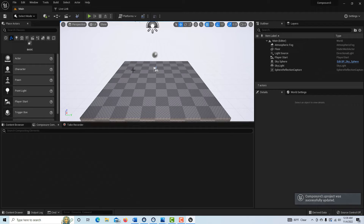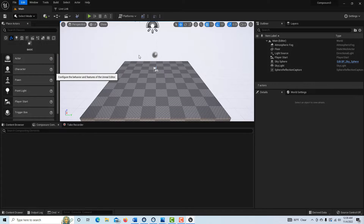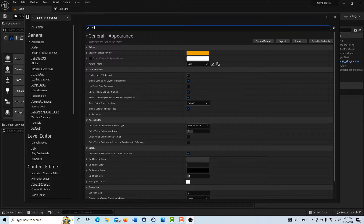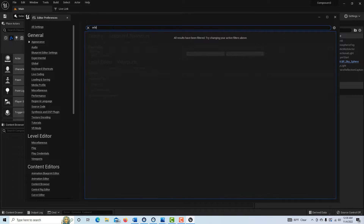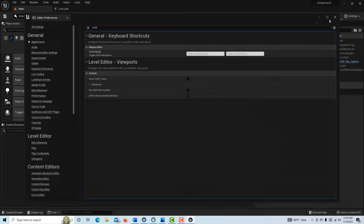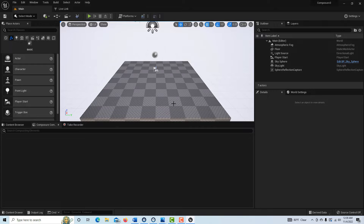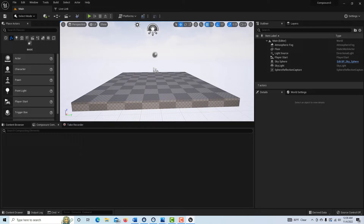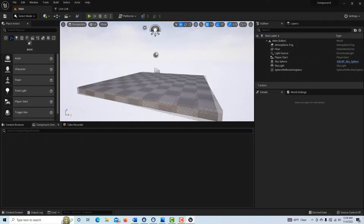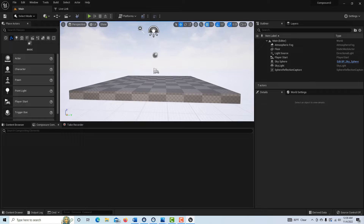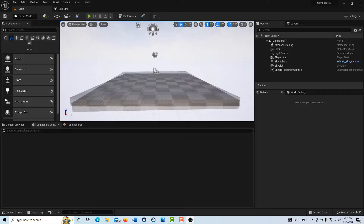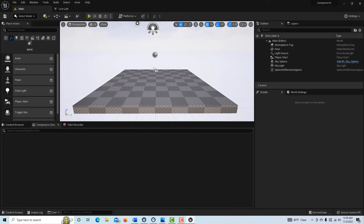I'm going to try to go as fast as I can. This is a pet peeve of mine, but go into Edit > Preferences, type in 'orbit,' and turn it on. I don't know why this is even an option — it should just always be on — because it makes it so easy to navigate by pressing Alt and left-clicking.